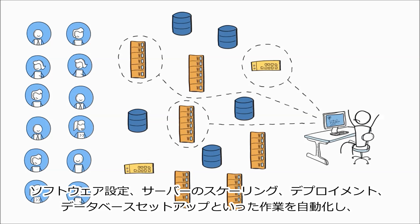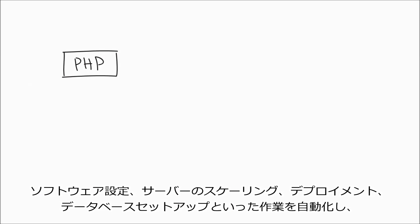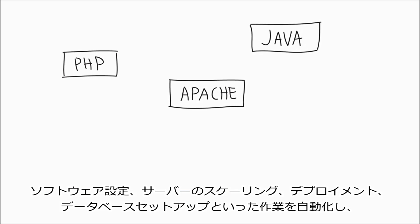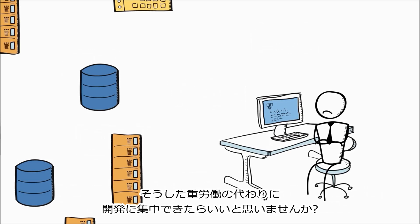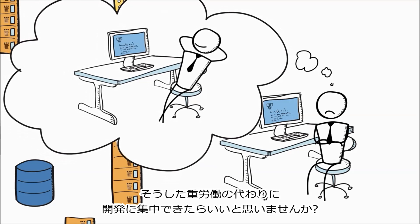Wouldn't it be nice if you could automate operational tasks like software configuration, server scaling, deployments, and database setups so that you can focus on developing instead of doing all that heavy lifting?